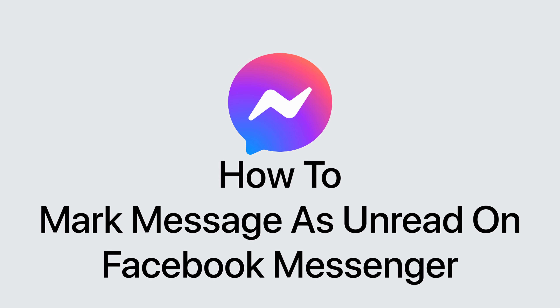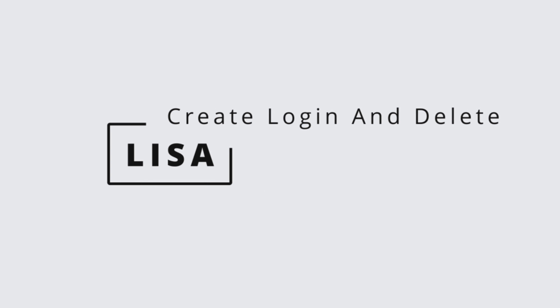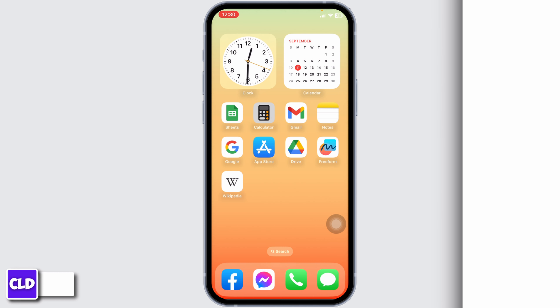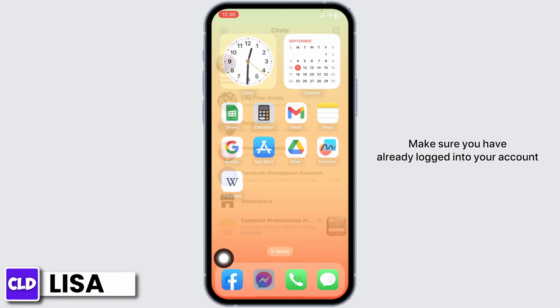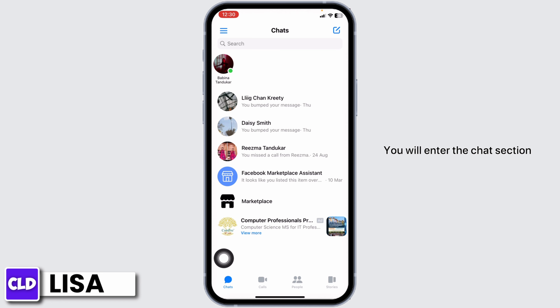How to mark a message as unread on Facebook Messenger. Hello everyone, this is Lisa from Create Login and Delete. Let's get started — launch your Messenger app, make sure you have already logged into your account, and enter the chat section.